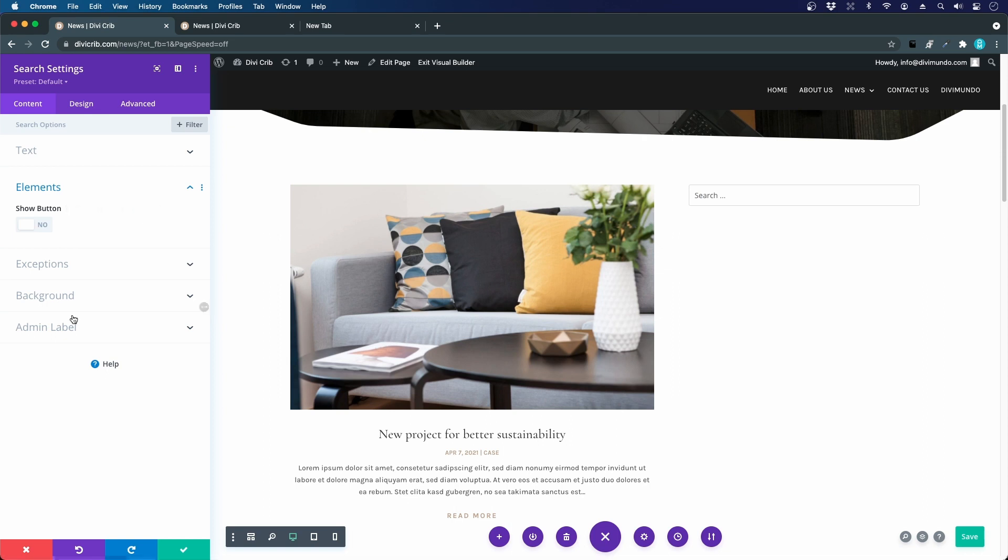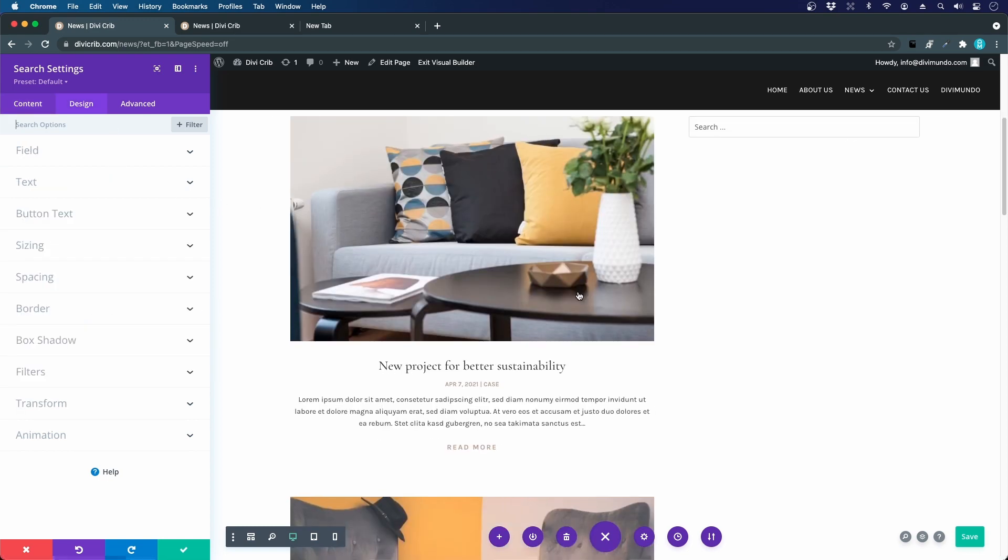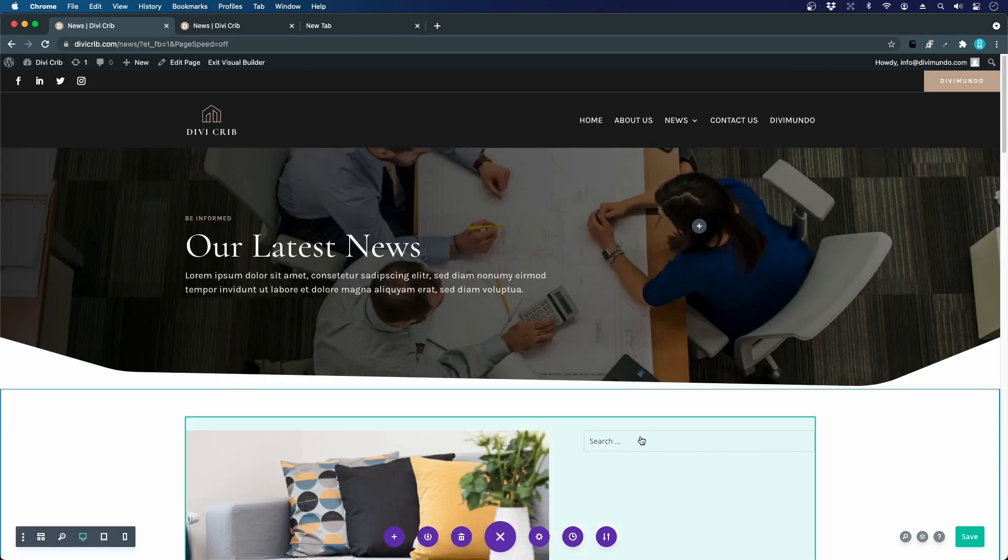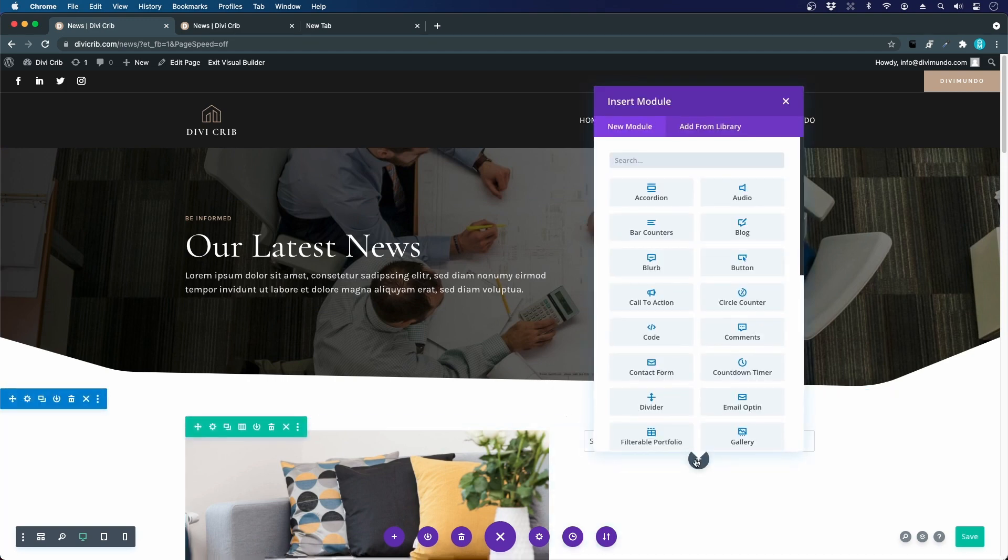Which elements to display? I don't think we need the search button, so we can remove that being minimalistic. Here we can decide which type of content should be included in the search results. I will exclude pages, I just want this to be a news article search. I want to add a text module above.